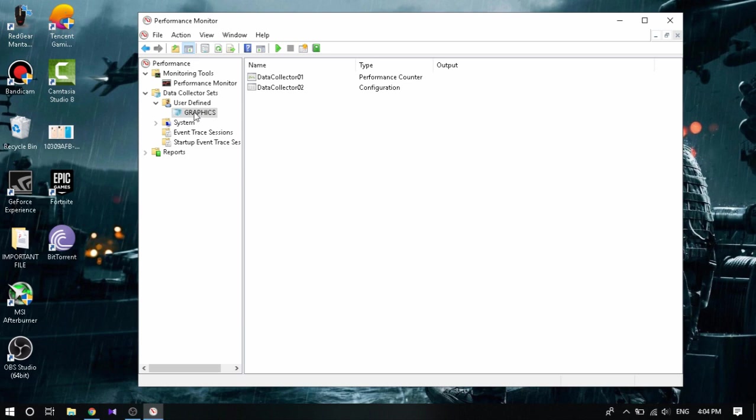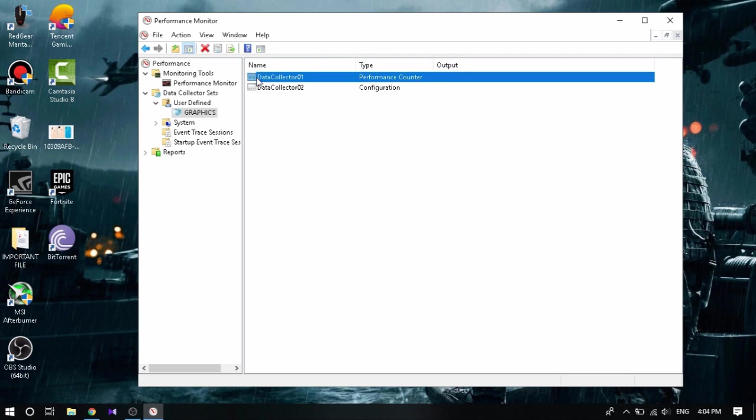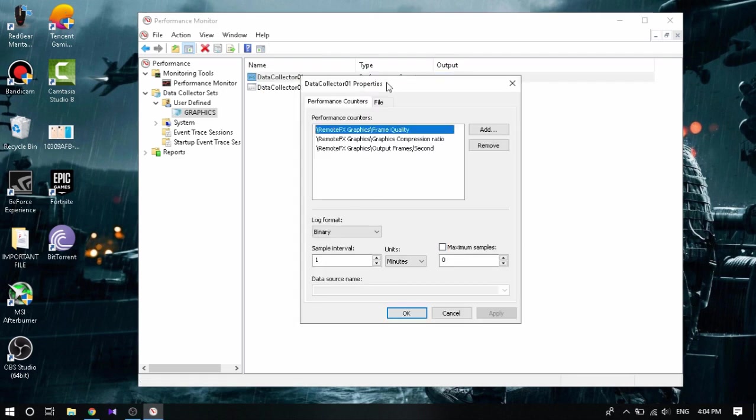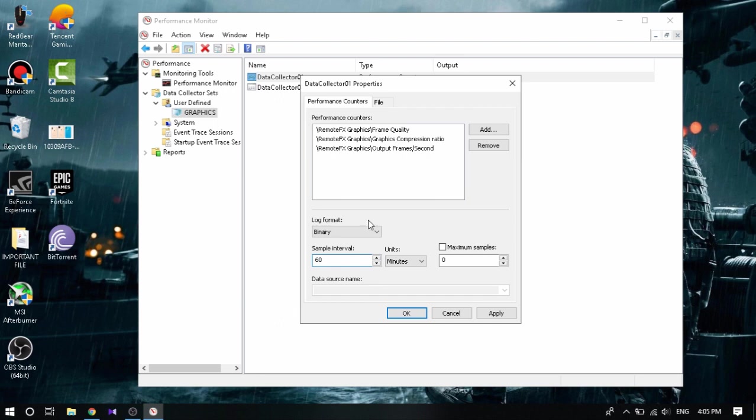Then you're gonna click Data Collector One, right click that, go to Properties. Once you've gone here, you're gonna come down to Sample Interval at the left button and change it to your refresh rate of screen, that is 60.